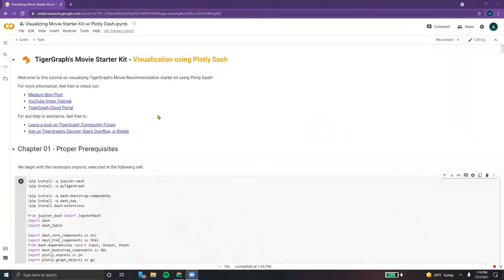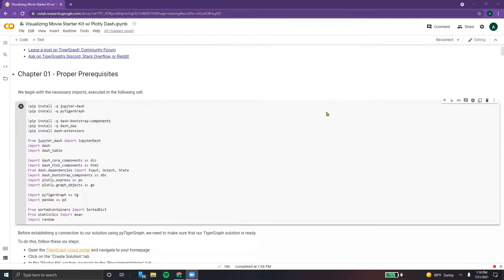Hello, everyone. Welcome to this tutorial on visualizing TigerGraph's Movie Starter Kit using Polydash. For more information or any help and assistance, feel free to check out the following links.